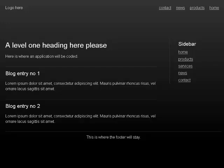Complementary landmark, heading level 2. Sidebar list with 5 items: visited link Home, visited link Products, visited link Services, visited link News, visited link Contact. Out of list. Content info landmark — this is where the footer will stay.